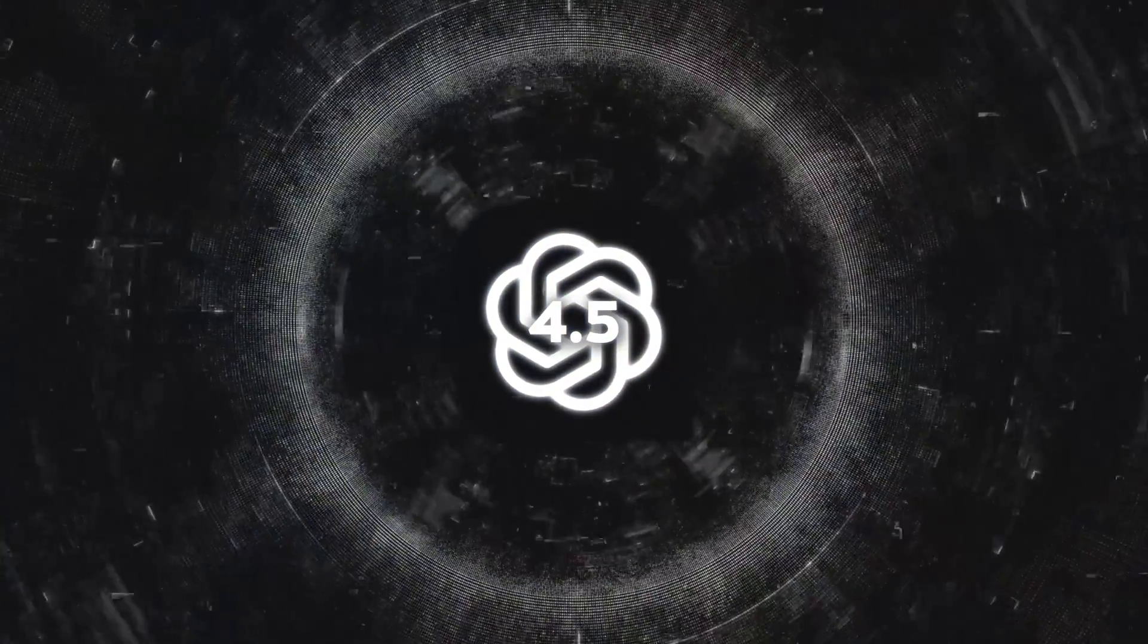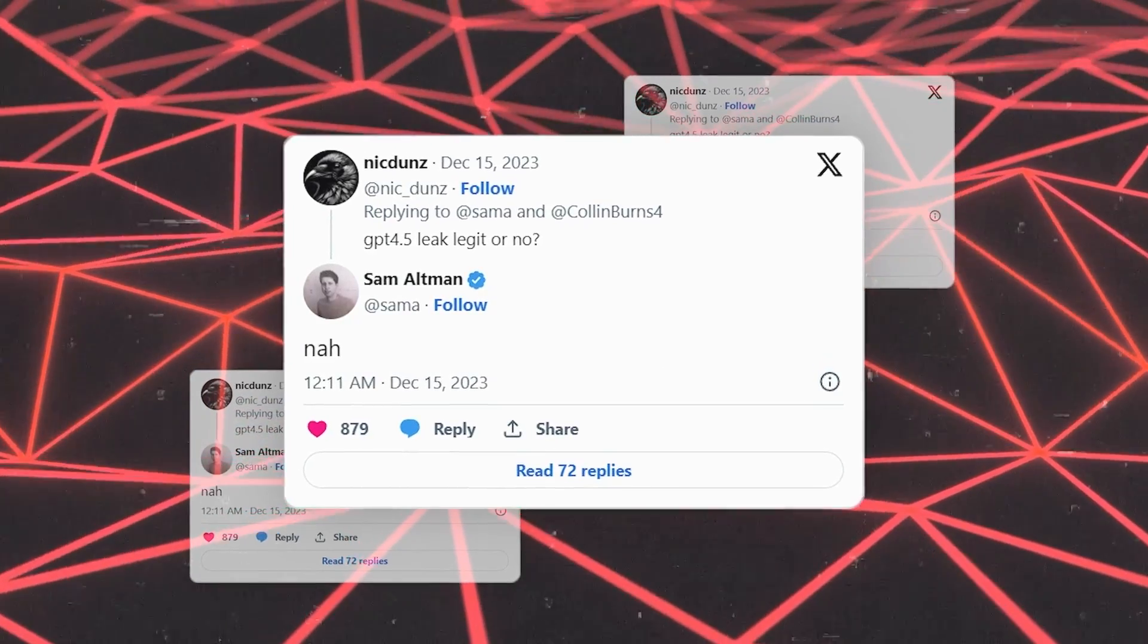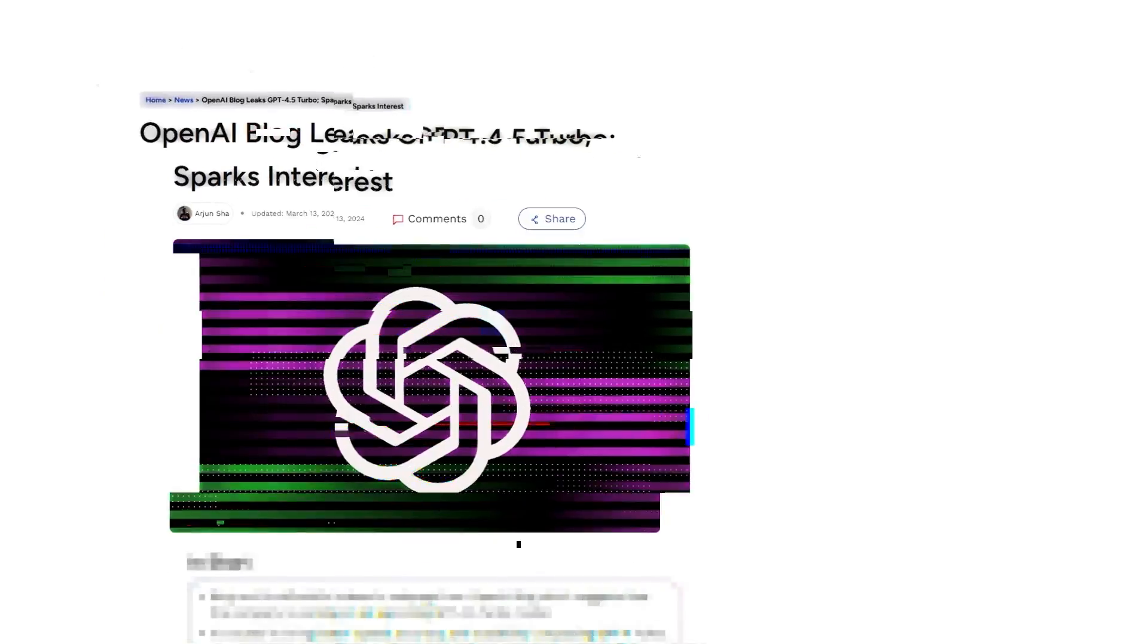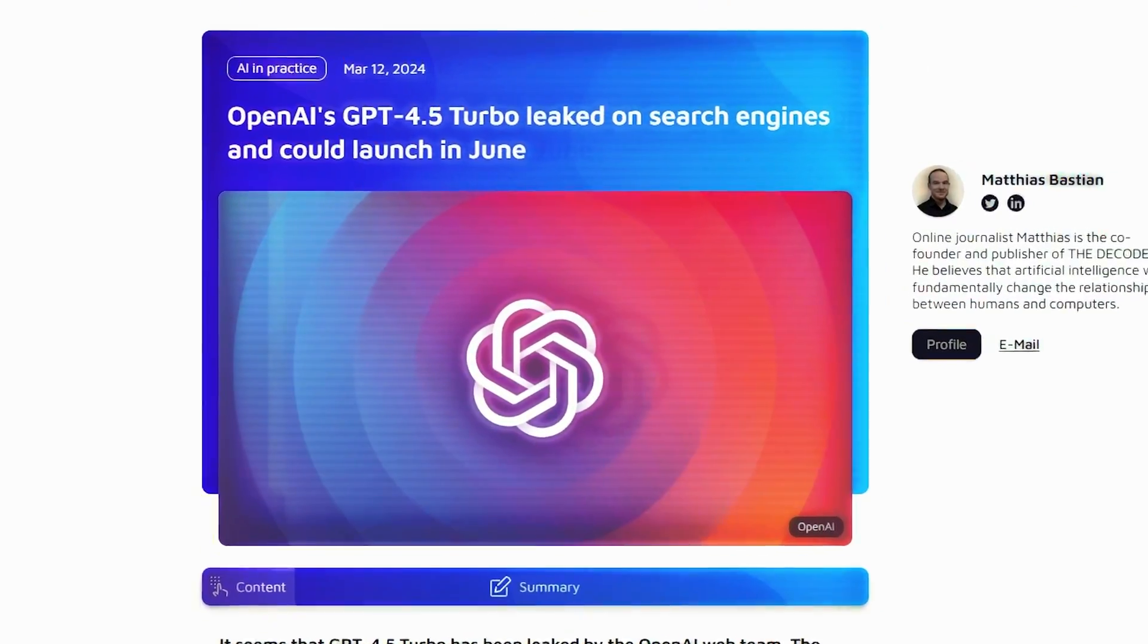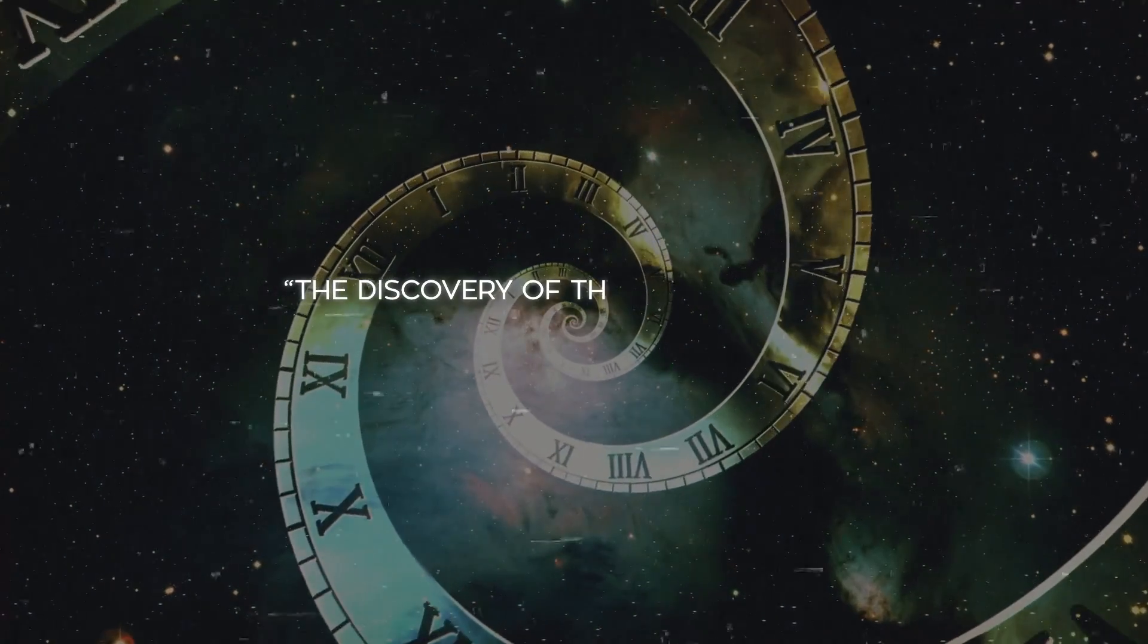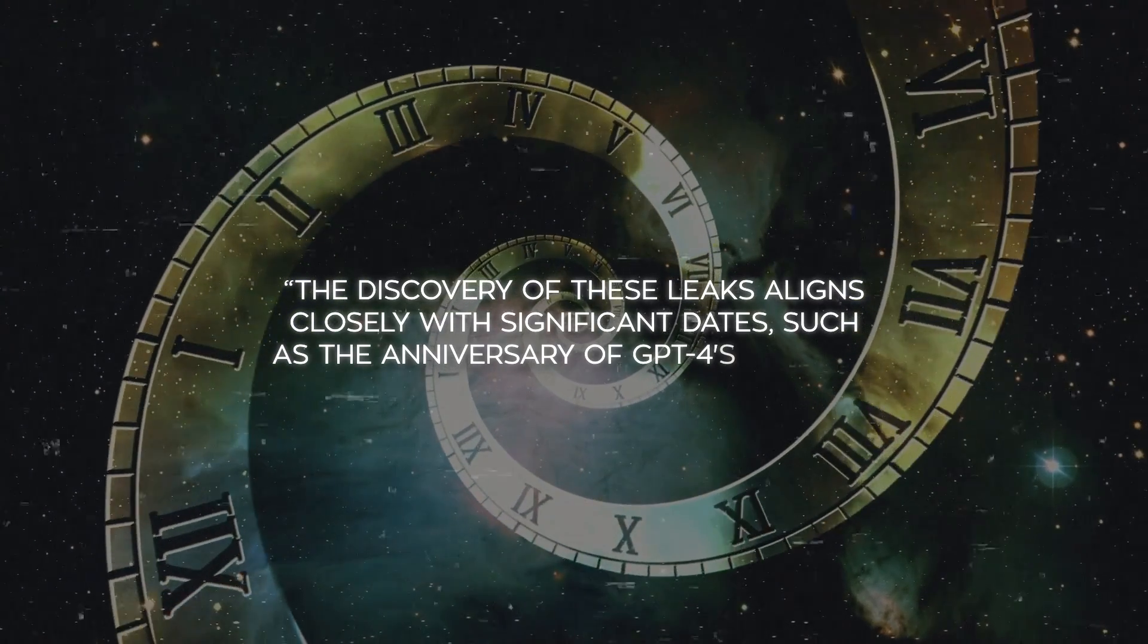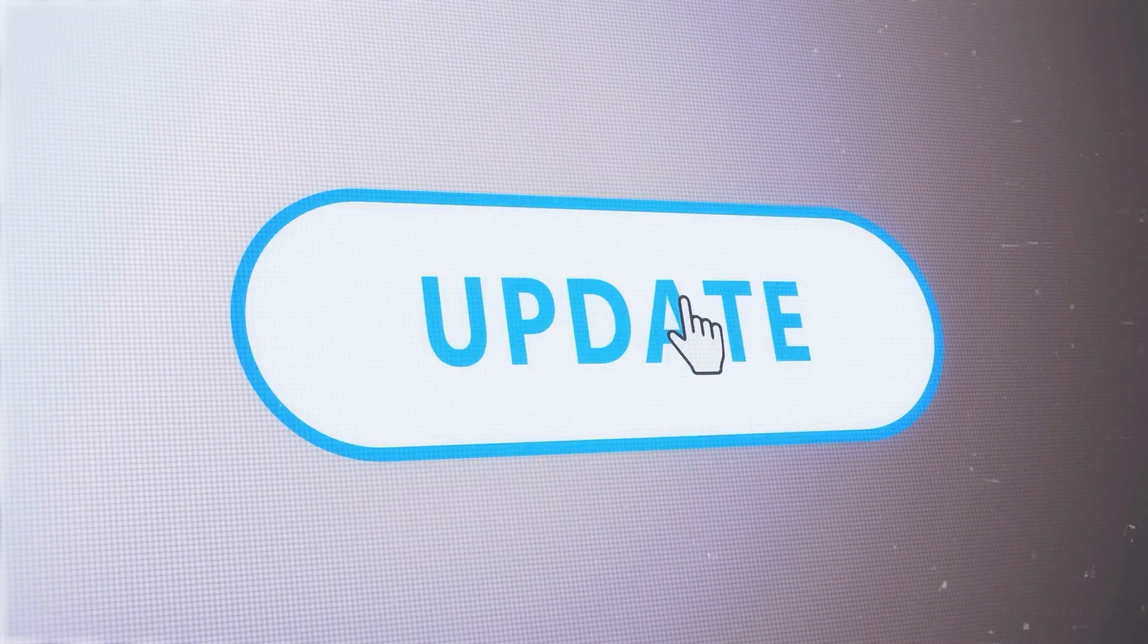However, the skepticism isn't unfounded. Previous leaks have led to dead ends, and official denials from OpenAI personnel have tempered expectations. Yet, the persistent appearance of new evidence keeps hope alive. The timing is suggestive, with some pointing out that the discovery of these leaks aligns closely with significant dates, such as the anniversary of GPT-4's release, fueling speculation about an annual update cycle.